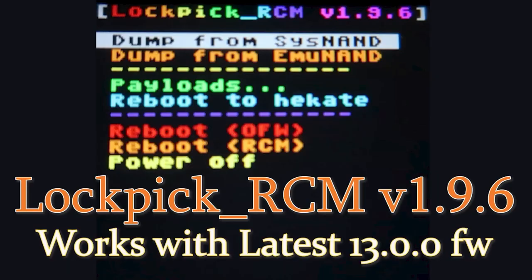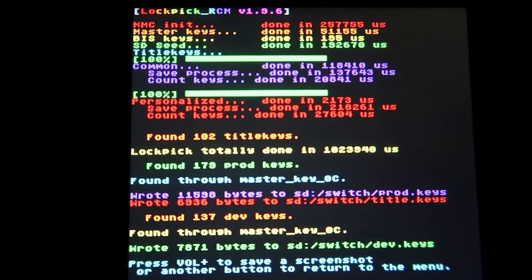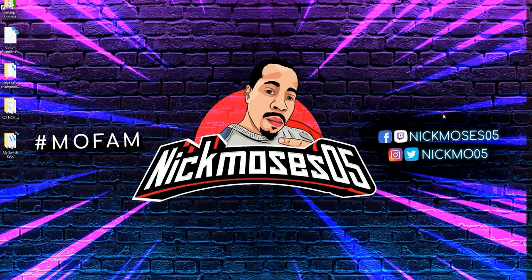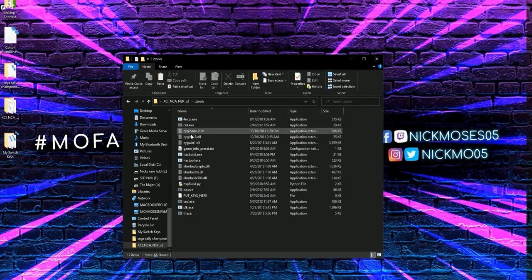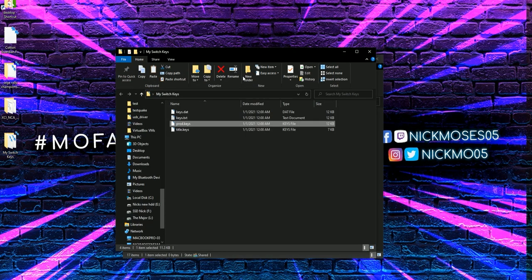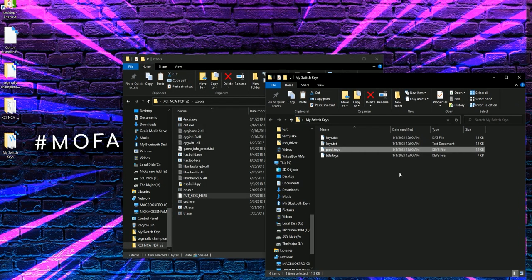You will also need your Switch keys. So, Switch keys, if you do not have them, I do have a previous lockpick video where I explain how to grab your keys. Just search that for help. But what I'm going to do right now is show you exactly where you place those keys once you have them. You should see I placed those keys right in that folder.